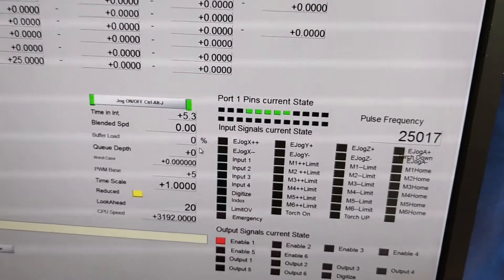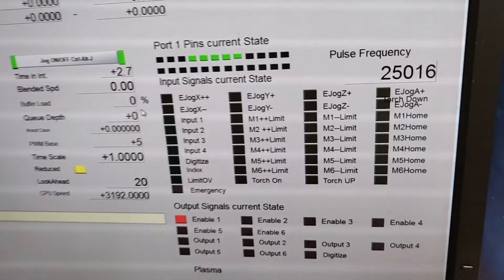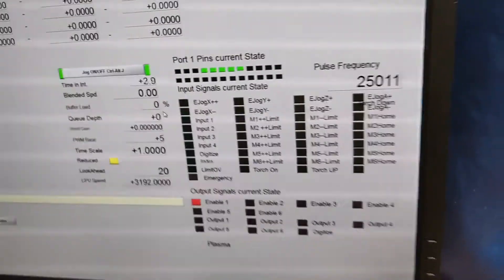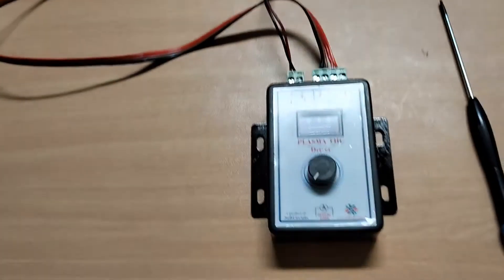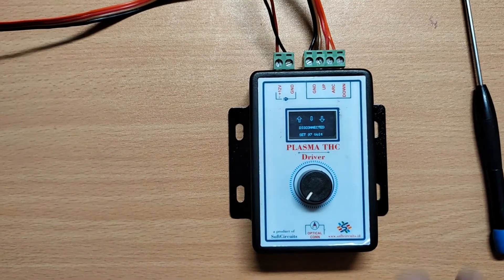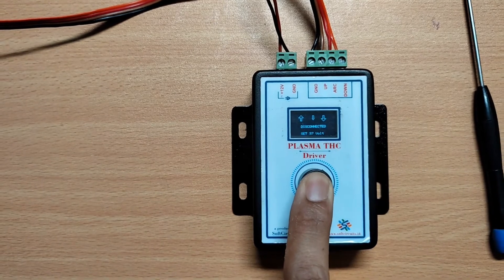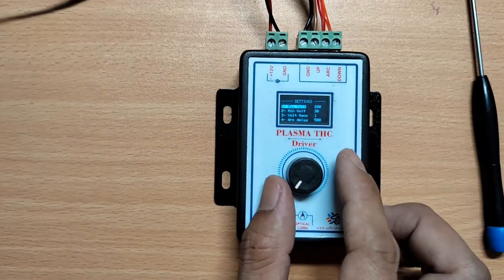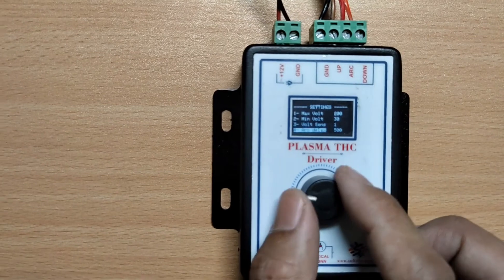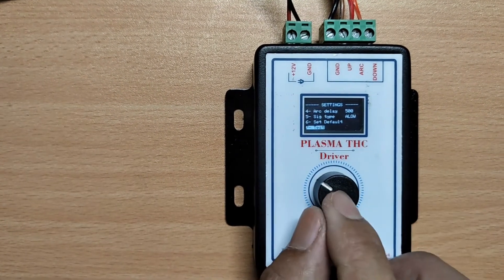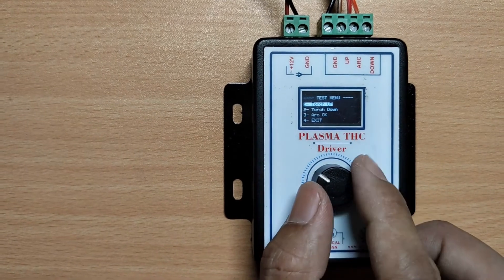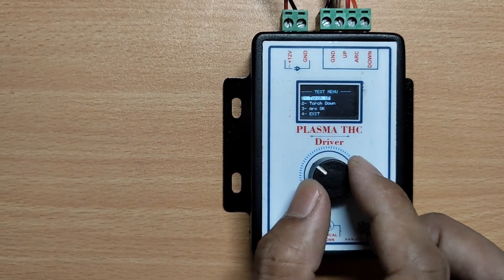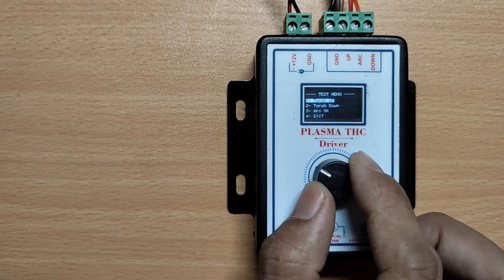You can see there are no signals on TSC up, down and arc OK. For testing the TSC driver, long press this button and setting menu will open. Rotate the knob to go to the last item on the list that is test and press the button. A test menu will open with three options: torch up, down and arc OK.